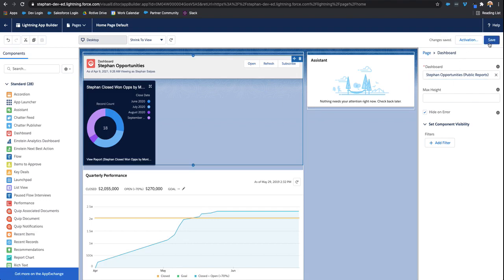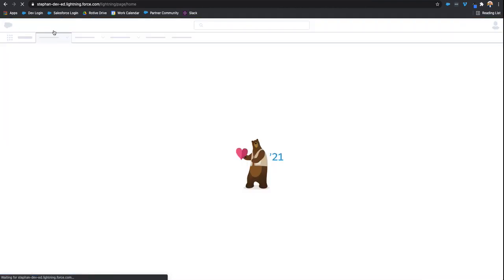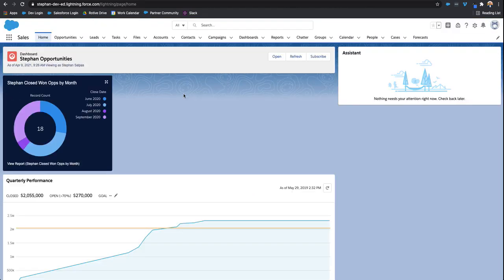Click save. And then let's go back and take a look at our homepage. And there we go. There's our dashboard that we chose to have be displayed on the homepage.